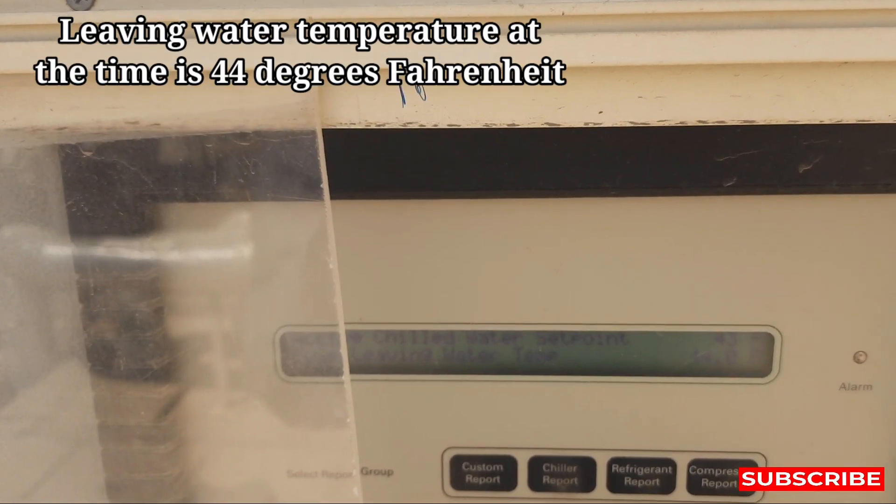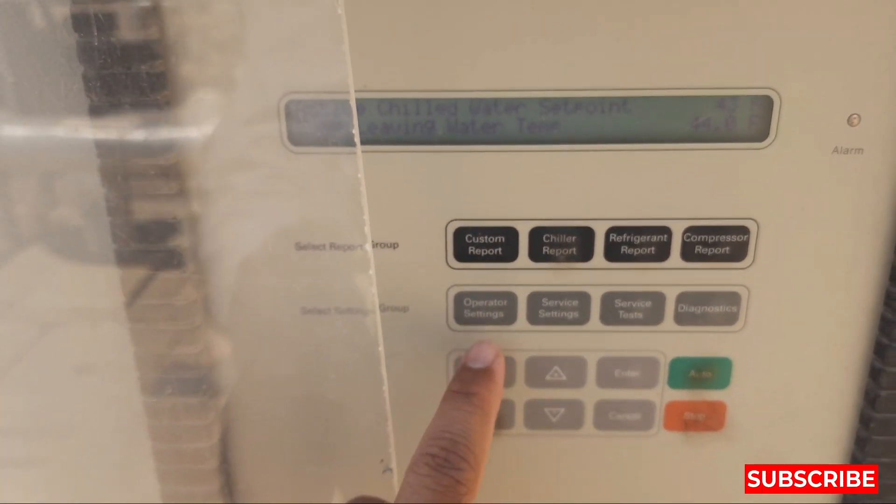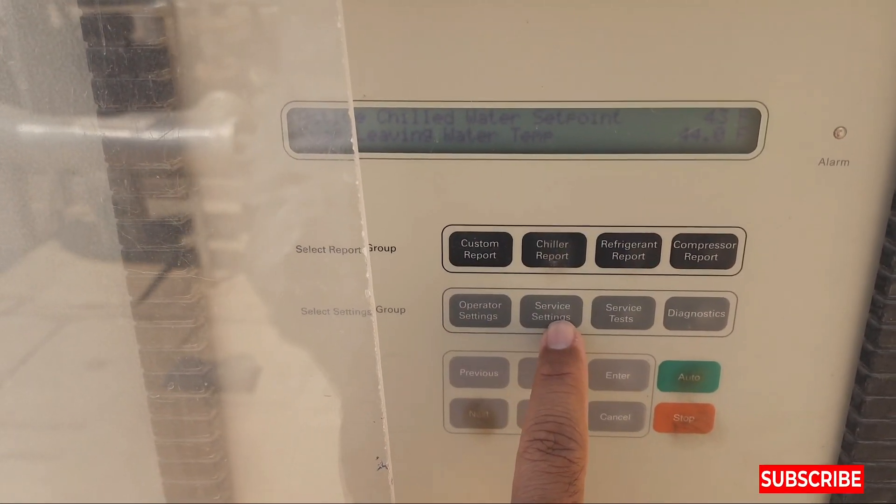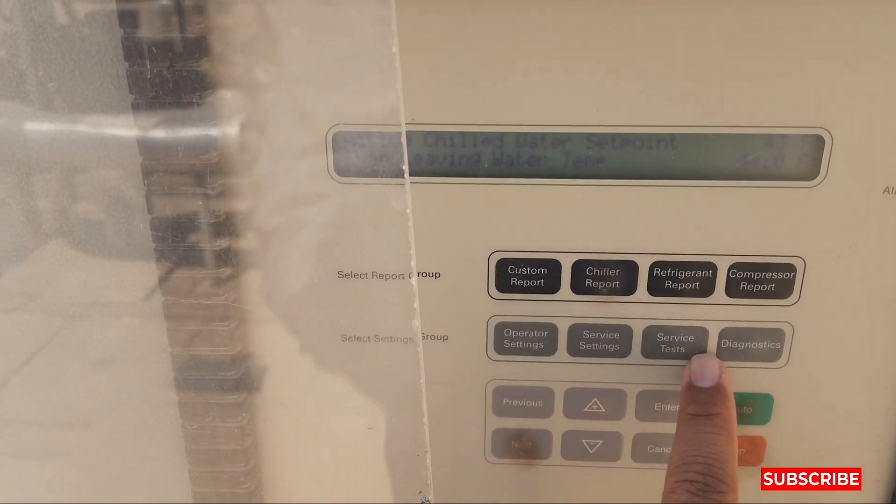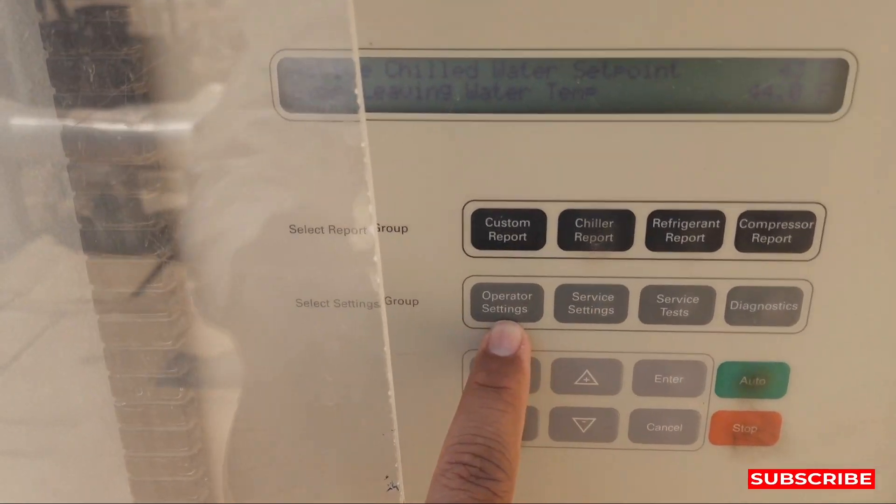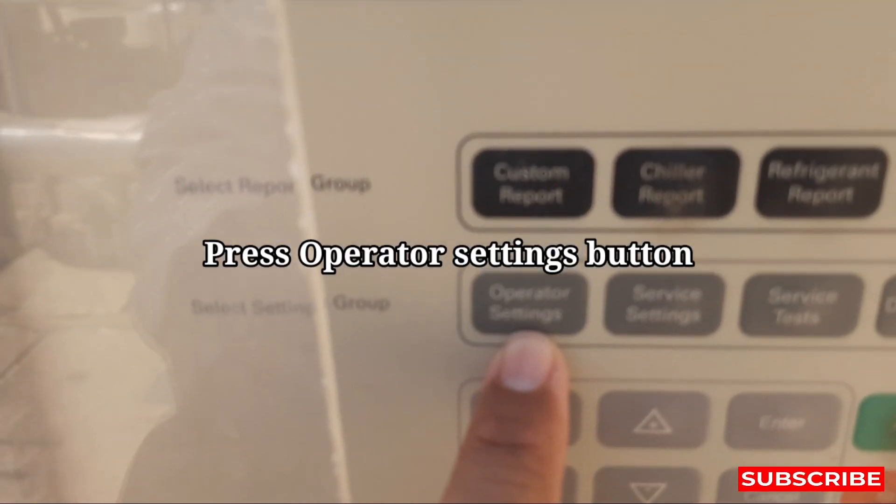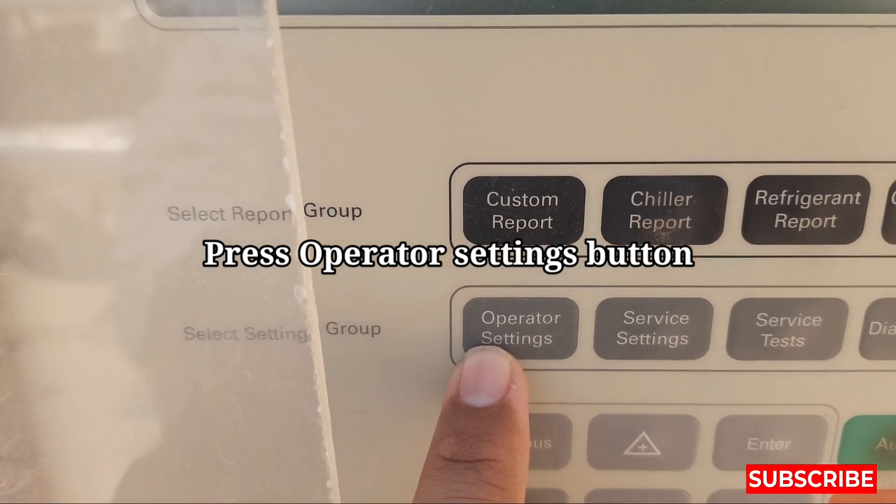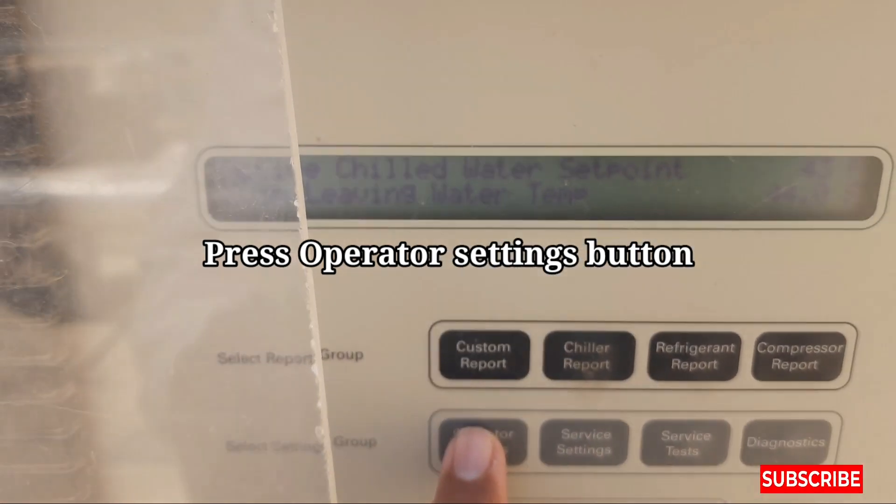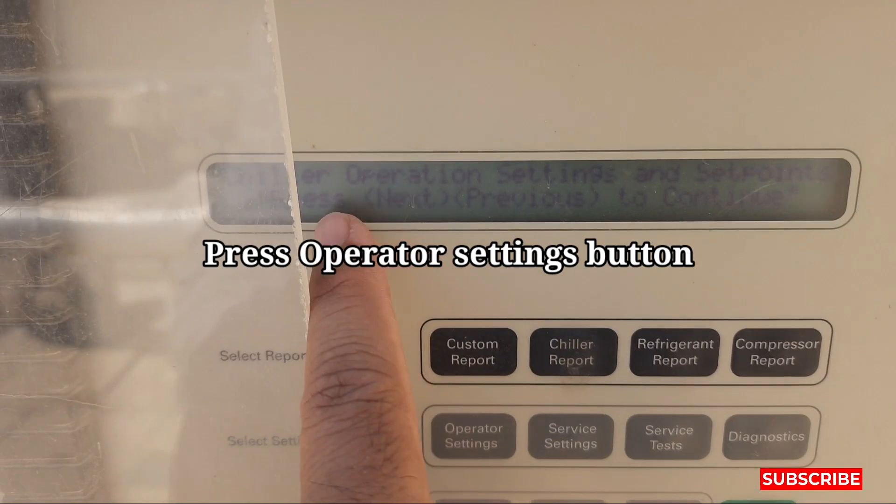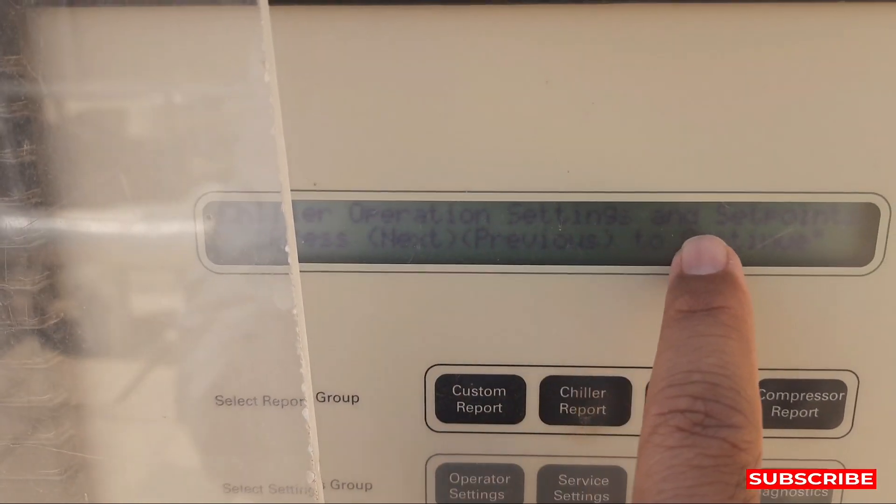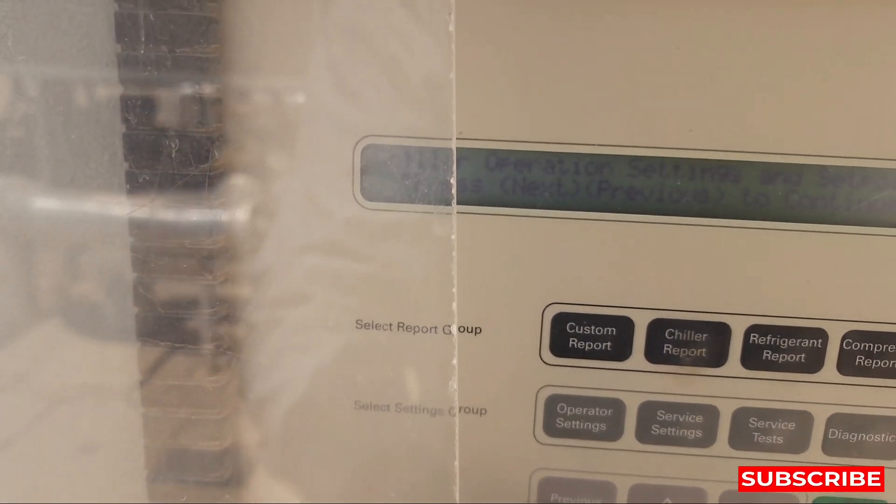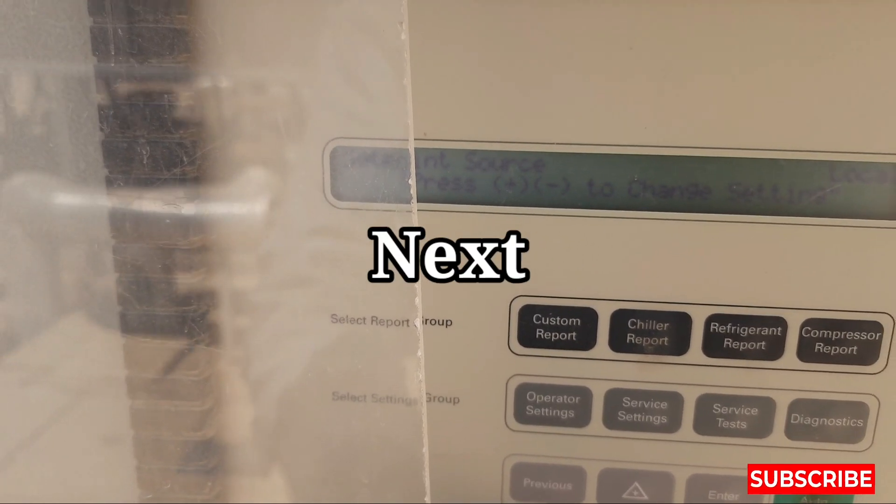Test or service setting. This is the operator setting, you can see here its operator setting button. You just press this operator setting button, it will show you chiller operation settings and set points. OK then press next, come to the next point, set point sources local.